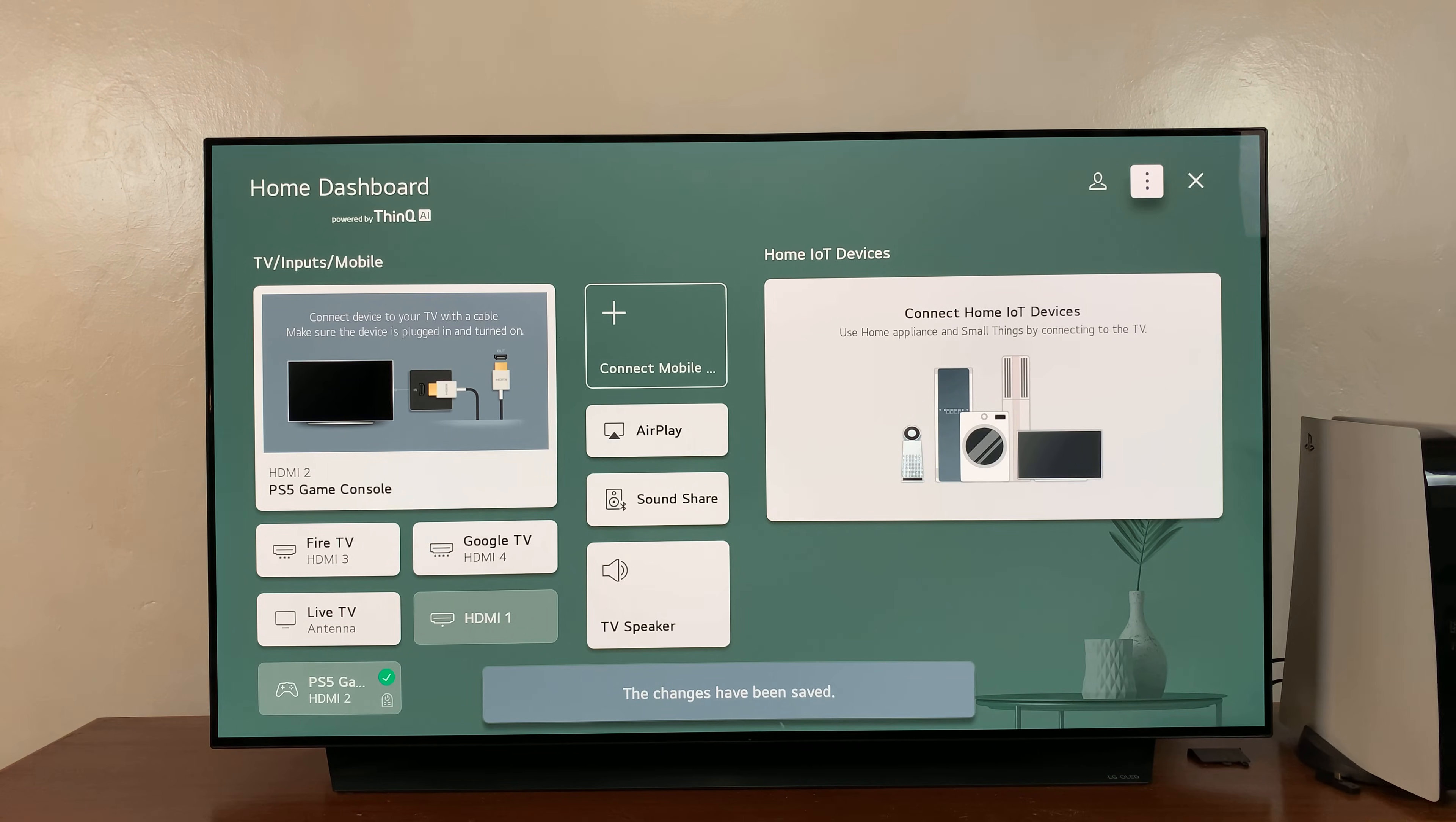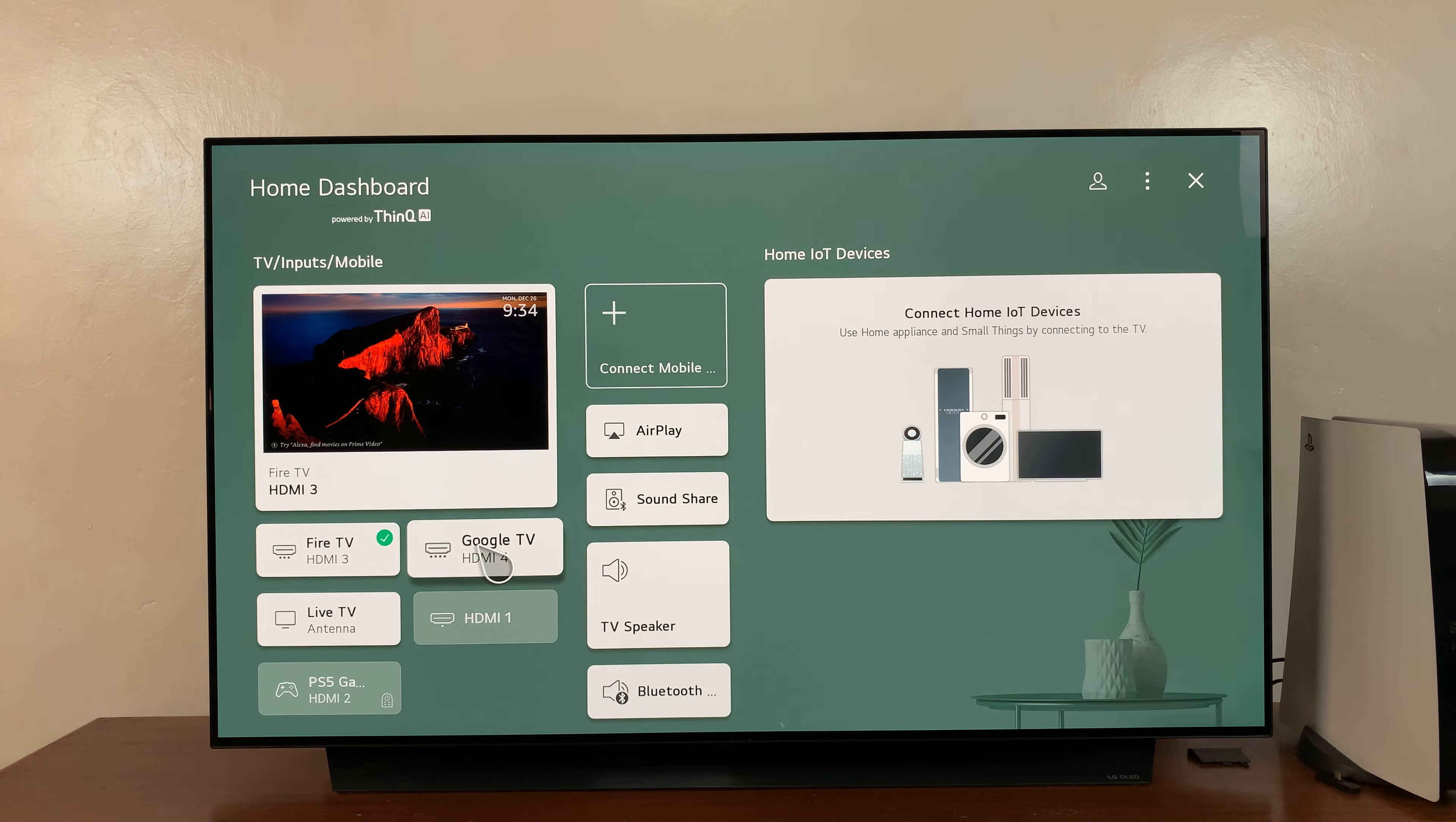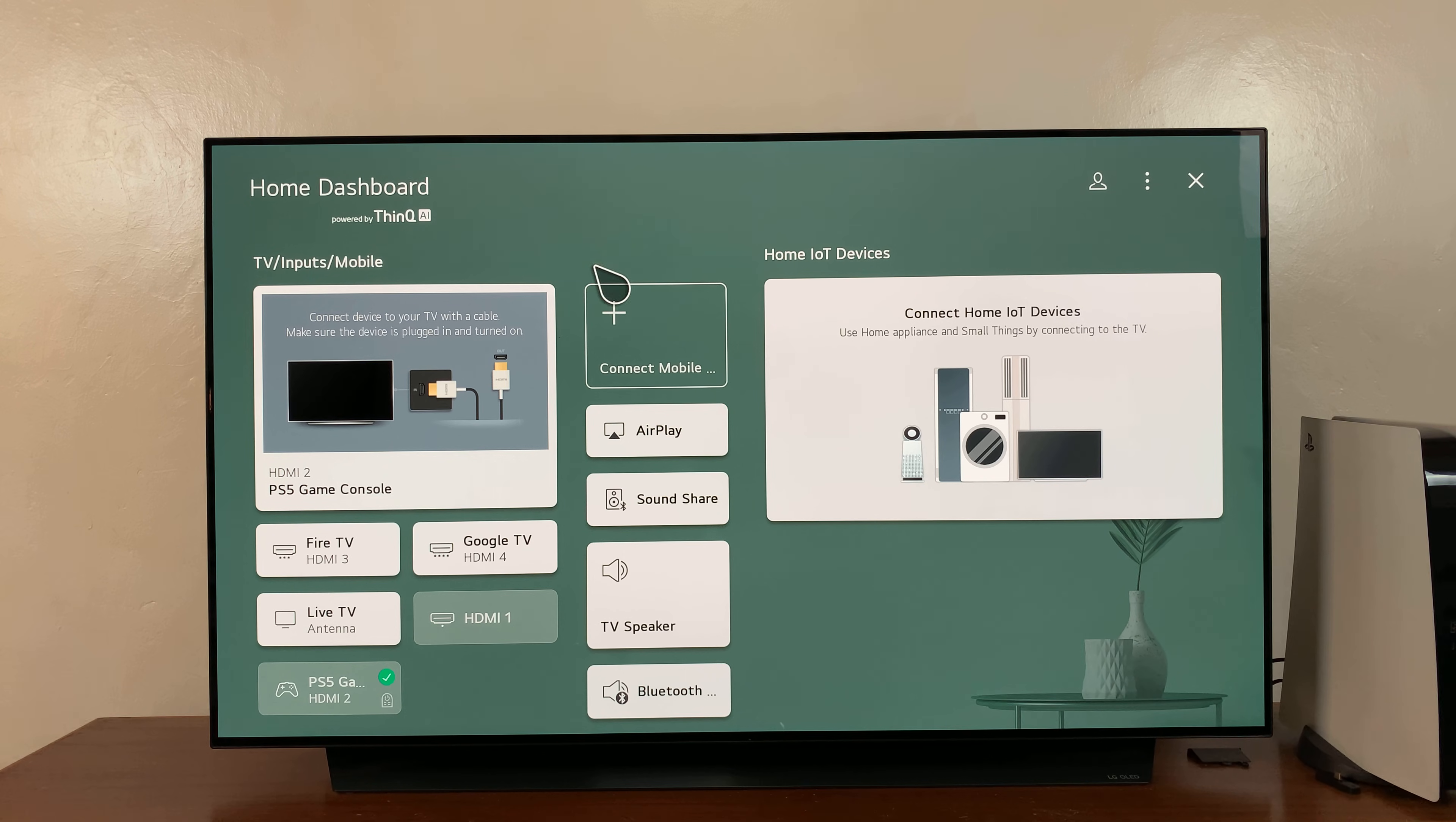And now as you can see, my HDMI ports have been renamed. You can actually see from the preview here that my Fire TV, if I click on it, it shows my Fire TV. Google TV port shows my Google TV, and my PS5 console, even though it's off, shows PS5 Gaming Console. And that's basically how you can rename your HDMI ports on your LG Smart TV. Thanks for watching and good luck.